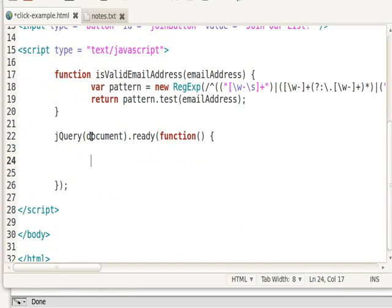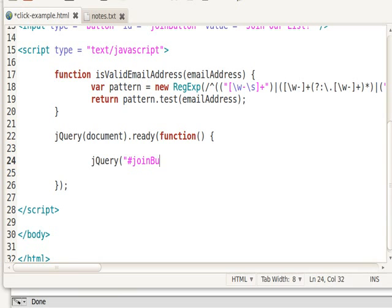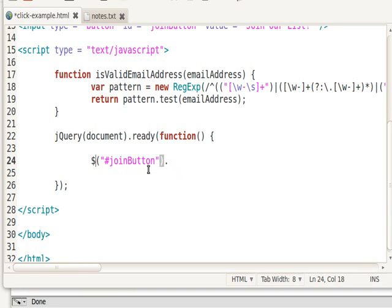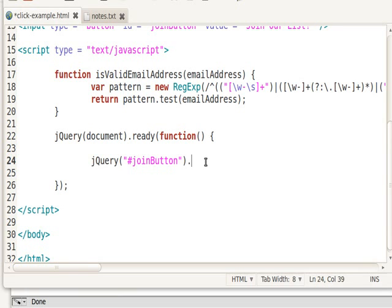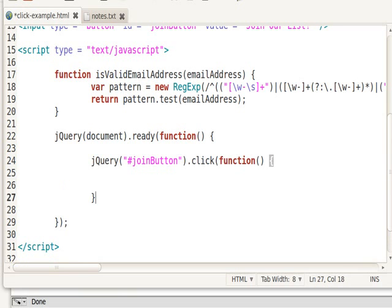So when the document is ready, I can say join button. Notice that I'm using jQuery. This is the same thing as having a dollar sign here. But I use jQuery because then it won't conflict with any other libraries, which happens sometimes when you use a dollar sign. So we say join button.